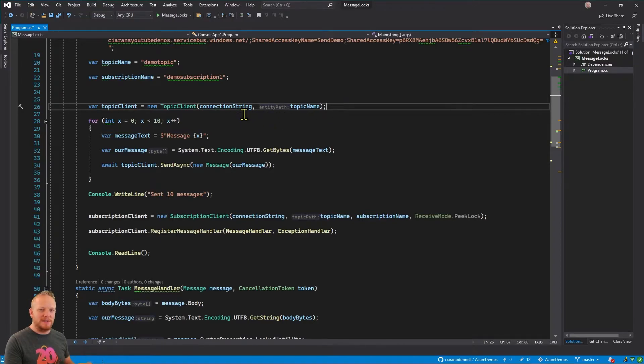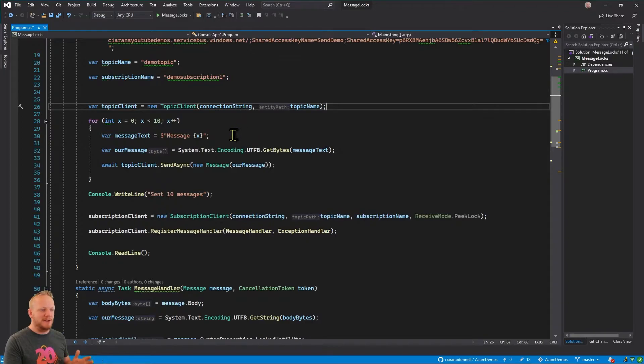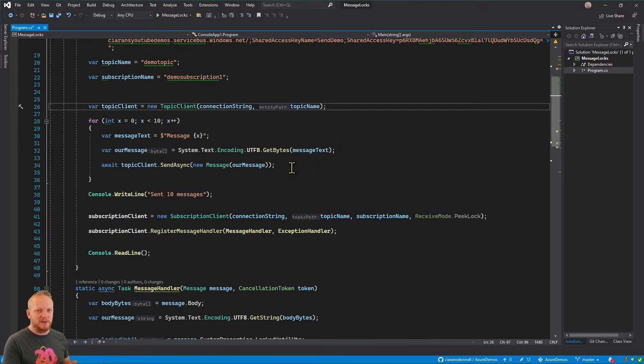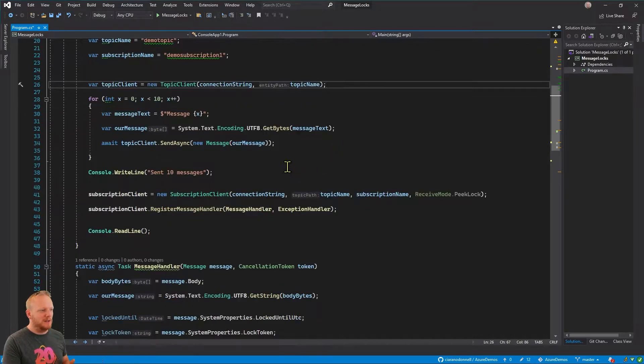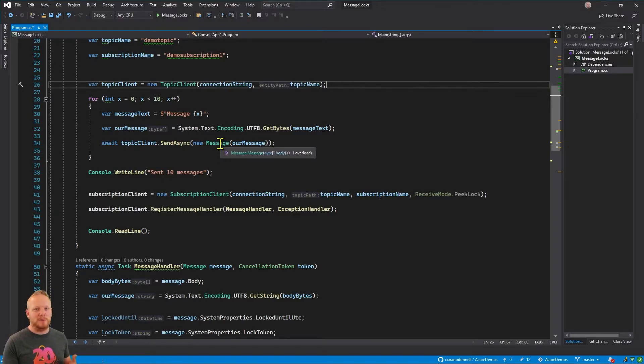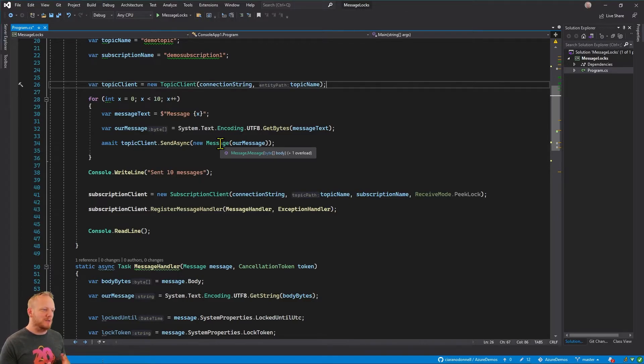And then we're doing a little loop. We're going to go around it 10 times. We're going to make a message that just says message, and then the time around the loop. And then we're going to convert that to a byte array, and we're going to send that in our Service Bus message. And then once we've done all of those, we're going to write to the console that we sent 10 messages. So that's to make sure that every time we run this application, there are some messages there waiting for us to consume them.